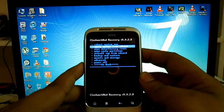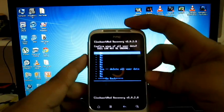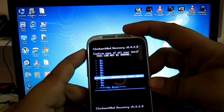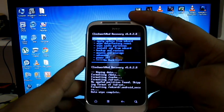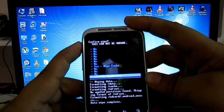It will take like 15 to 10 seconds. Then wipe data factory reset, wipe cache partition.